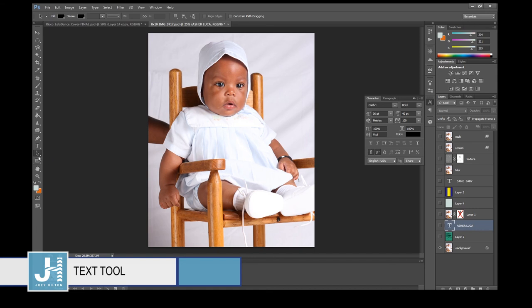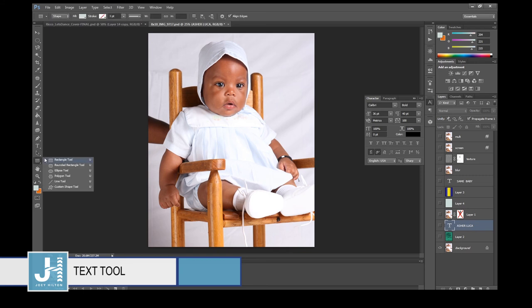The Path Selection tool — I honestly can't remember ever using it, so let's keep moving.